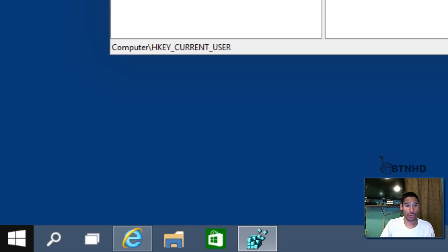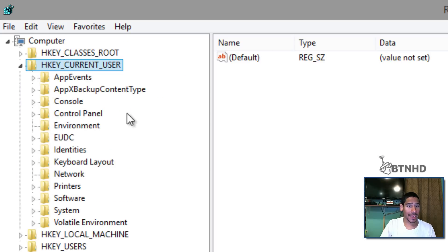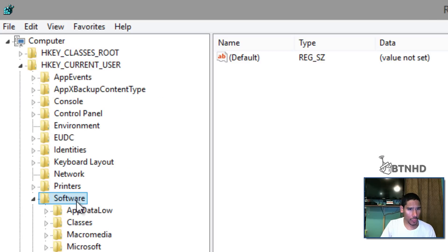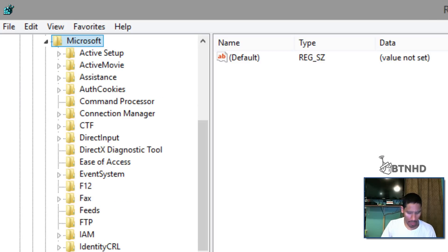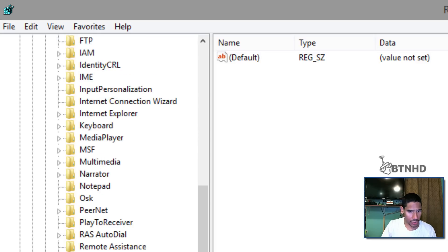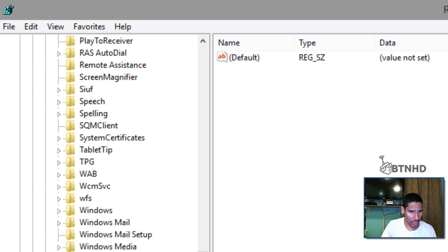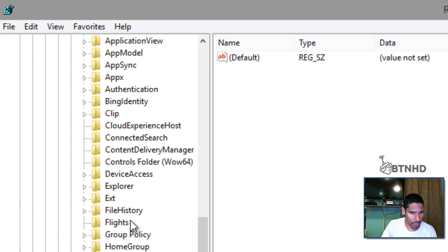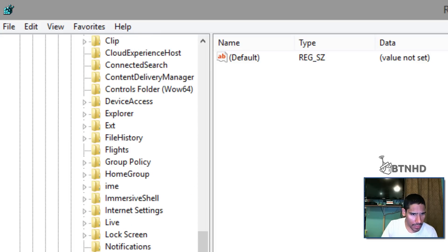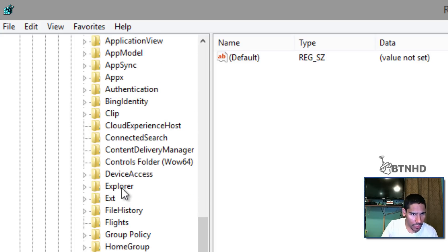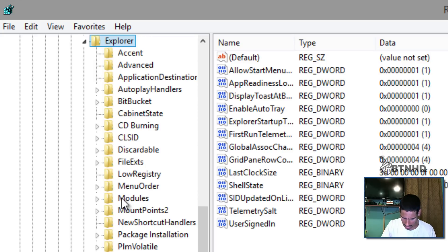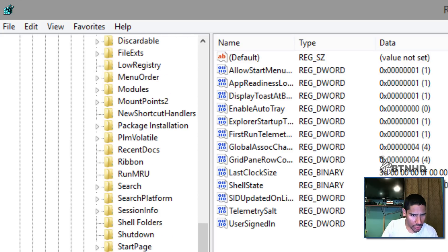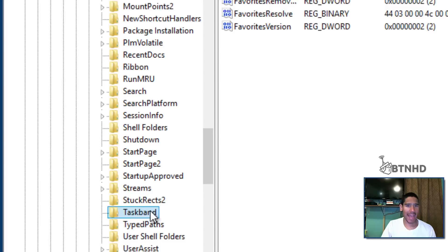Then you want to get into HKEY_CURRENT_USER, Software, Microsoft, you want to get into the Windows folder, CurrentVersion and Explorer is the key that you need to find.